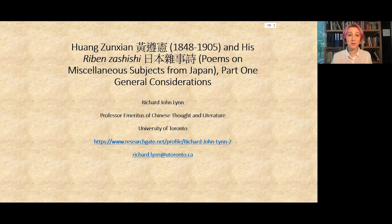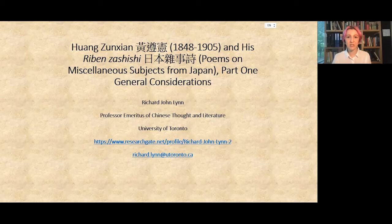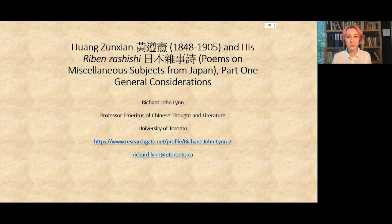Welcome everyone to Methods in Sinology, a lecture series that concentrates on research methods rather than results. This is the very first lecture in our series. I am Mariana Zorkina, currently a PhD student at the University of Zurich and founder of the series. With me is co-founder Maddalena Poli, also a PhD student, at the University of Pennsylvania.